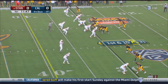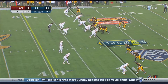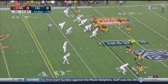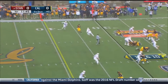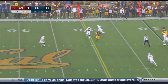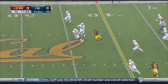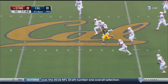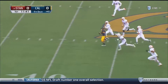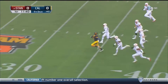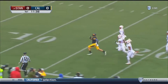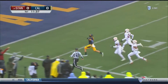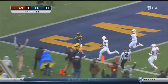Davis Webb, third in the country in passing, the senior from Prosper, Texas — the graduate transfer from Texas Tech — and there is Chad Hansen breaking free for Cal. Hansen in Stanford territory. Hansen touchdown!